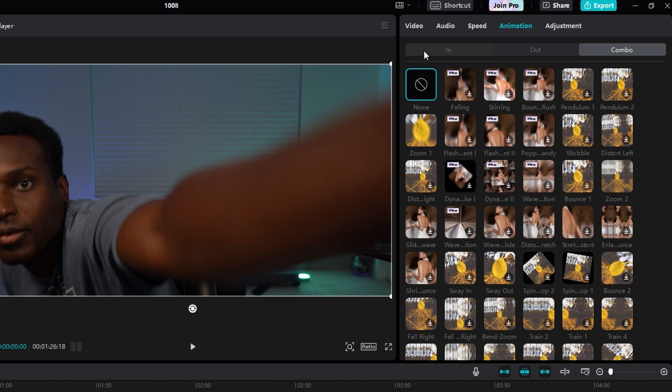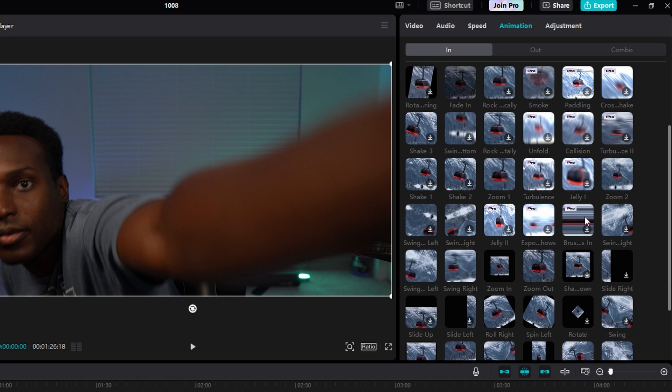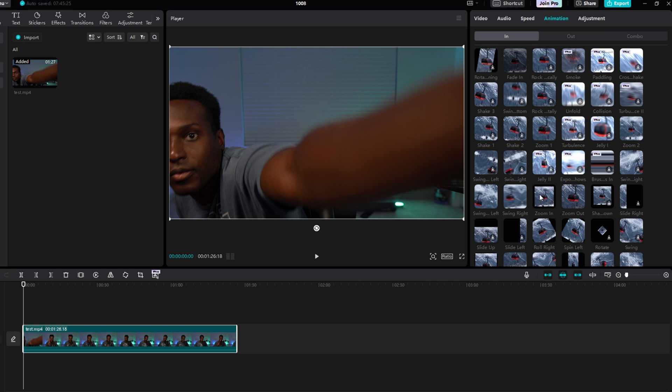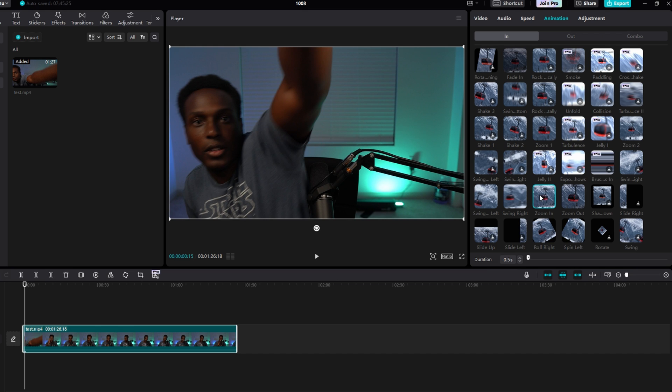Click on the In tab, and if you scroll down a little bit, you can see that there's Zoom 1, Zoom 2, Zoom In, and Zoom Out. For this, we'll use the Zoom In. Once you click your effect, it'll be added to the beginning of your clip.